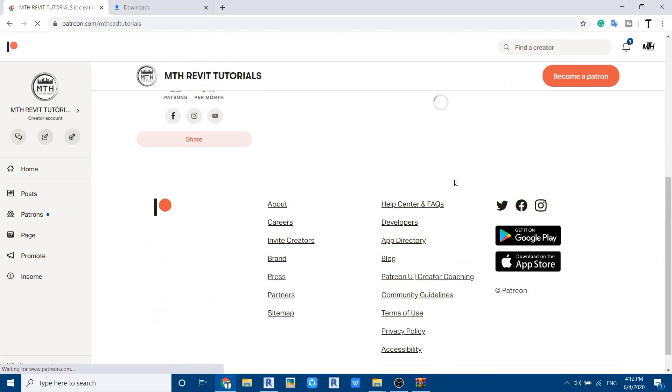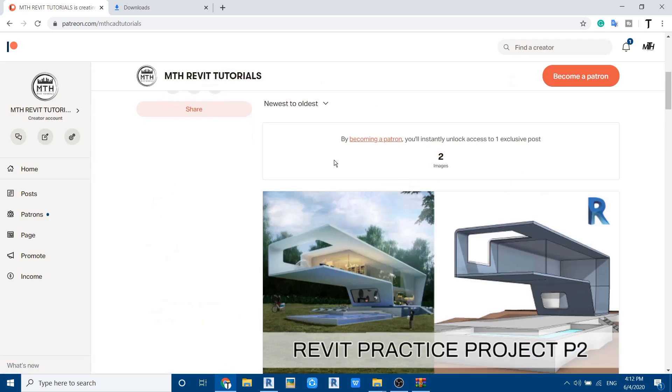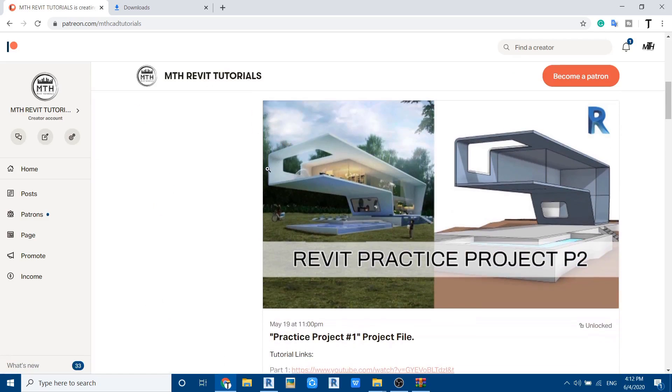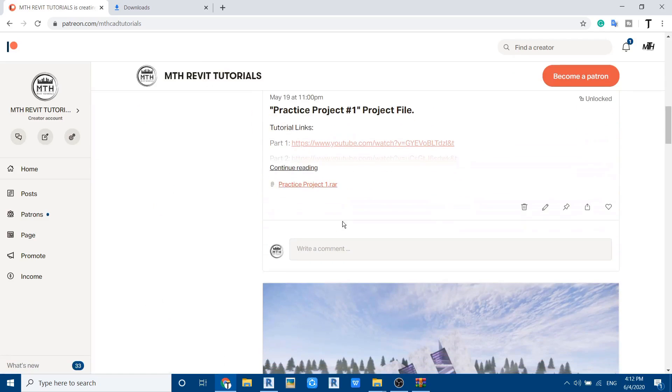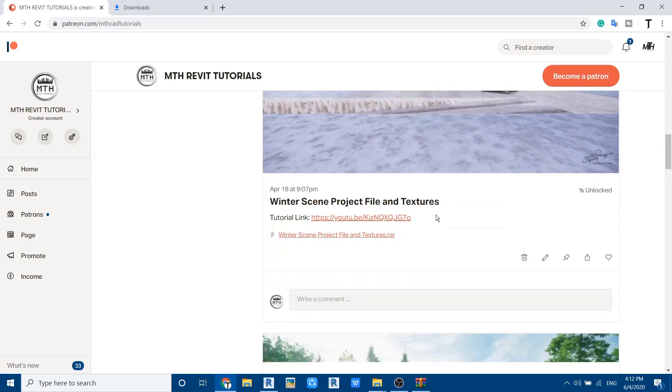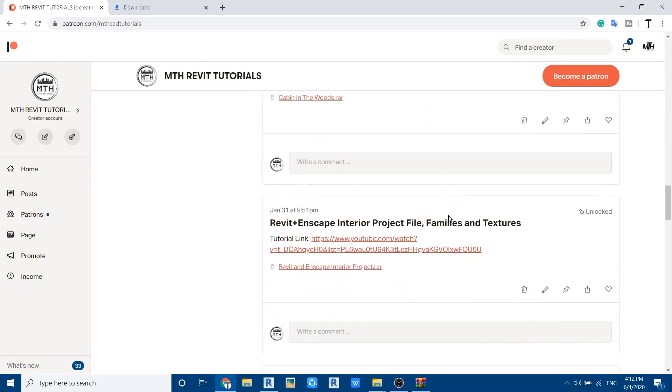From here you can download all my Revit project files as well as CAD files. So that's it, see you guys very soon.